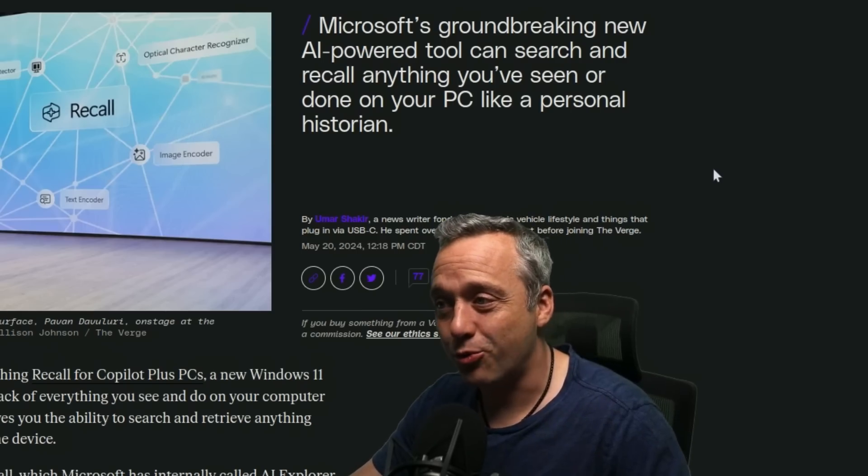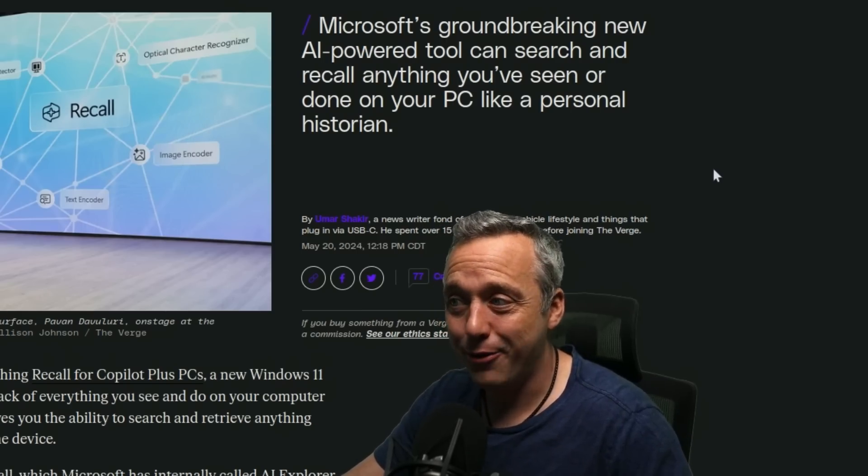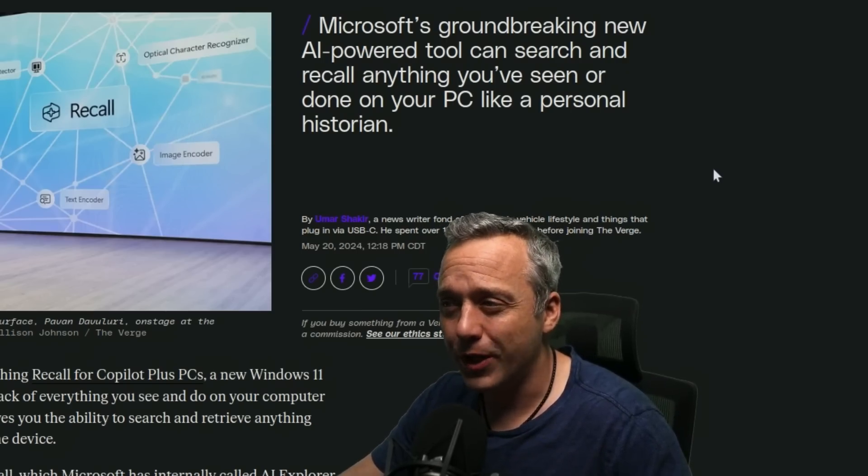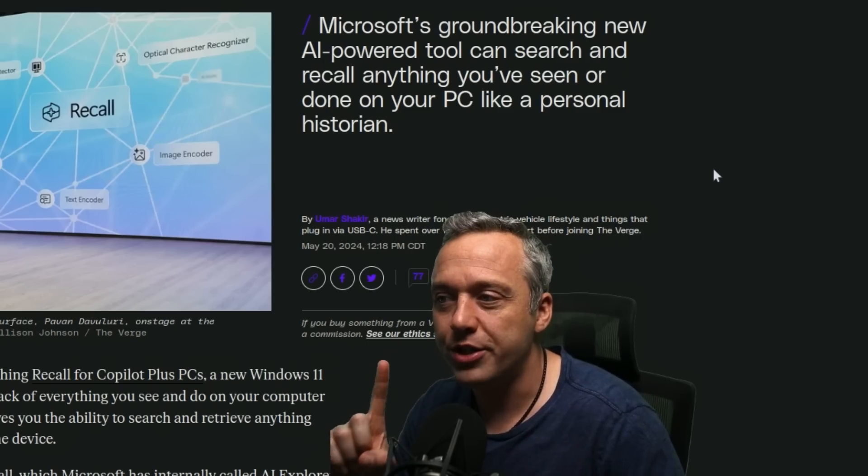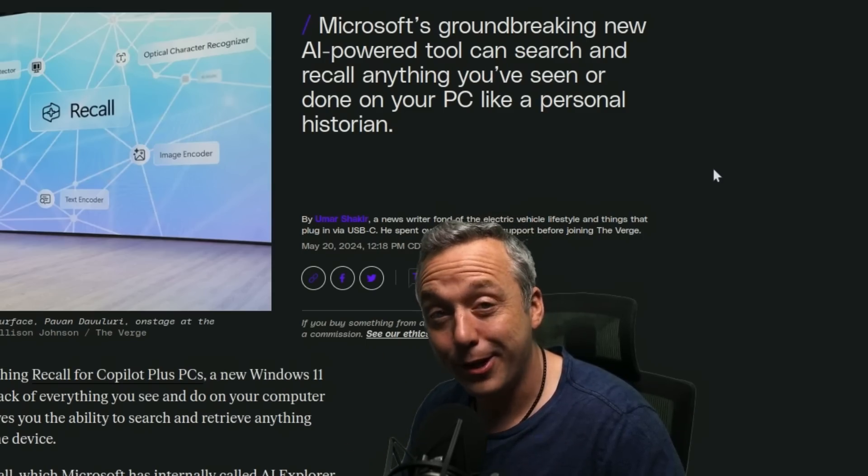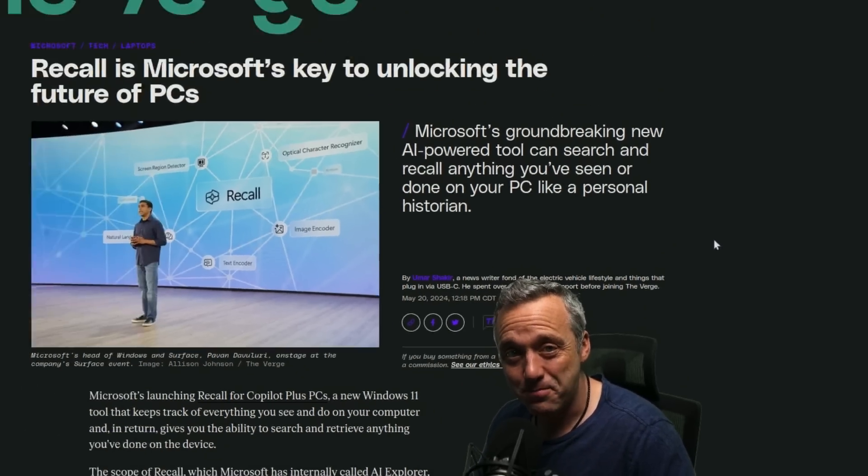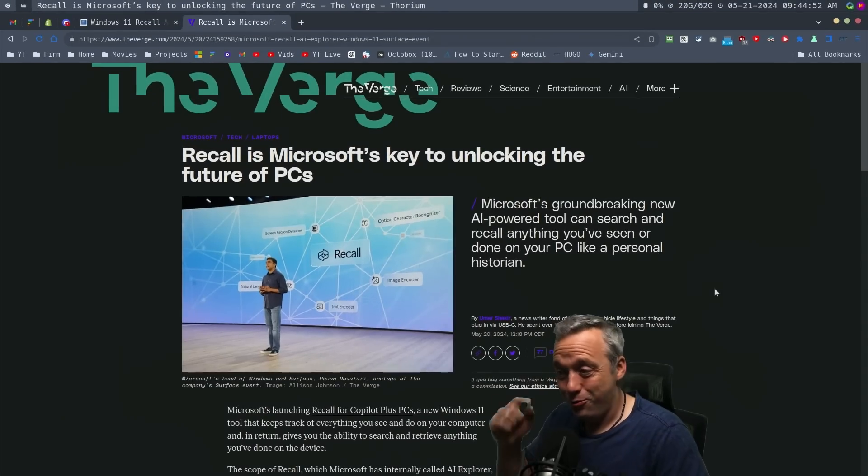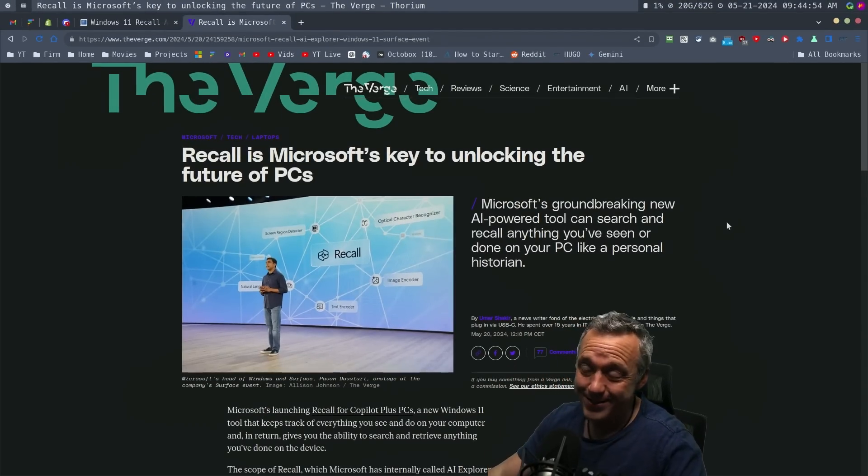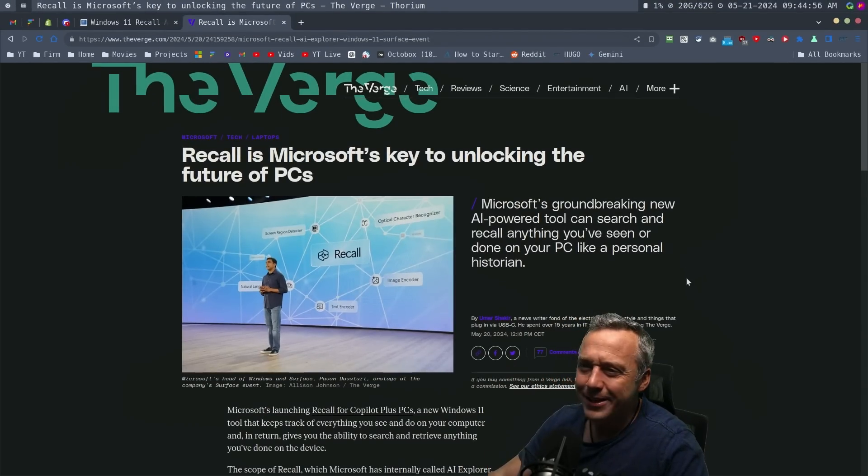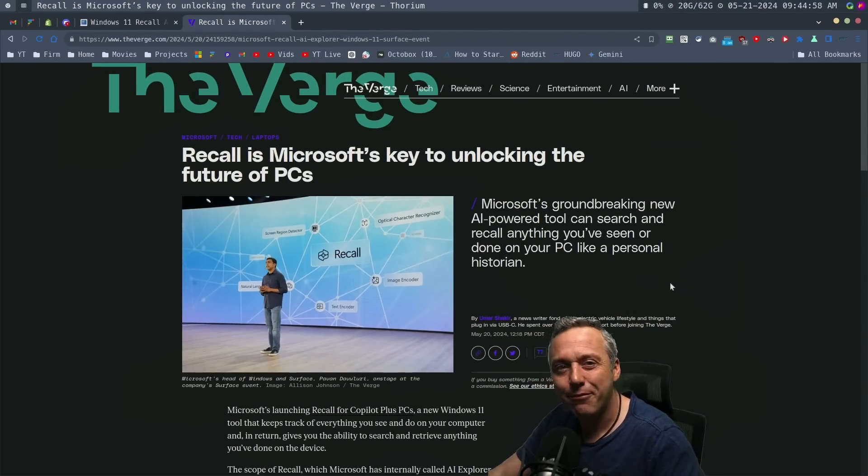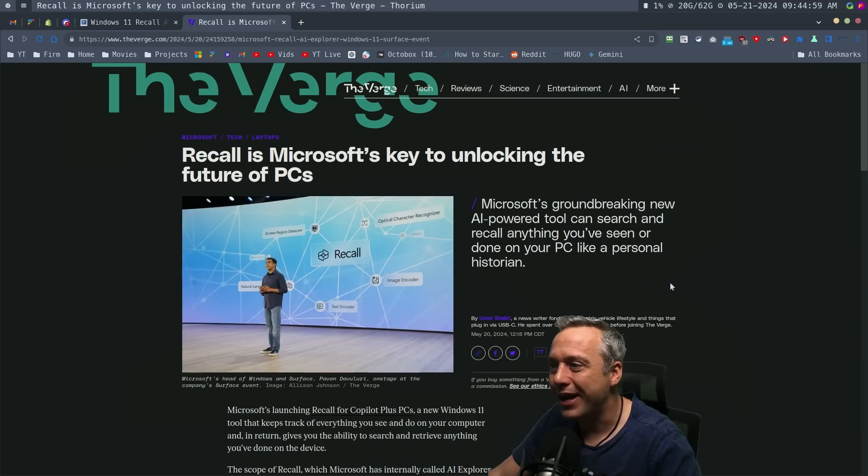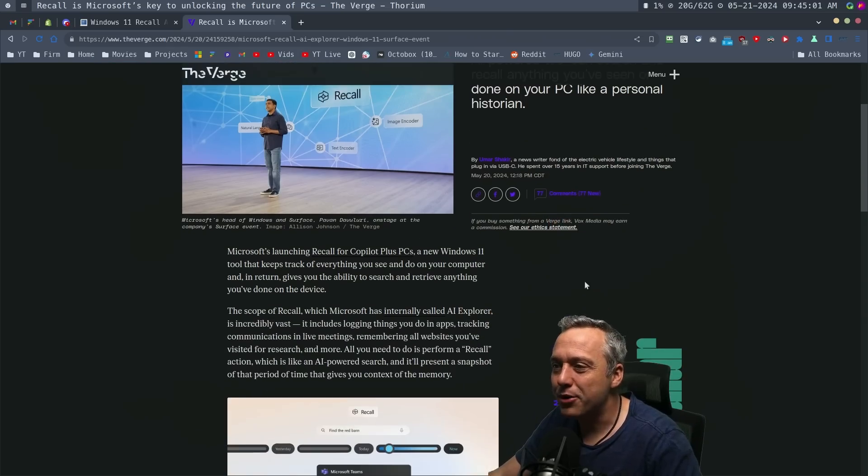Microsoft's groundbreaking new AI-powered tool that can search and recall anything you've seen or done on your PC like a personal historian. Oh boy, call me a cynic, but I don't know if I trust Microsoft recording every single thing I do in picture form on my PC.